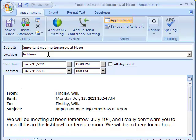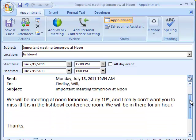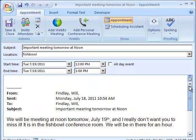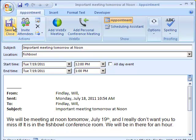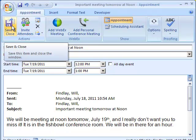The great part is that it copies the email message and starts creating the appointment immediately, instead of having to switch to the calendar and type that information in manually.